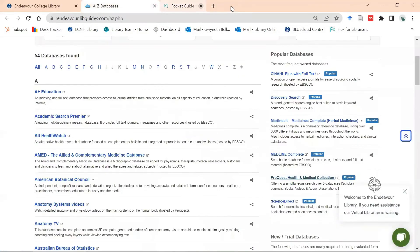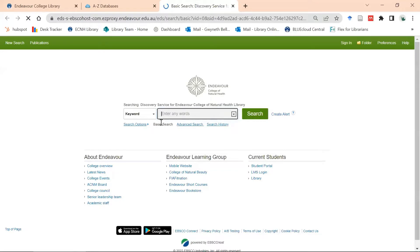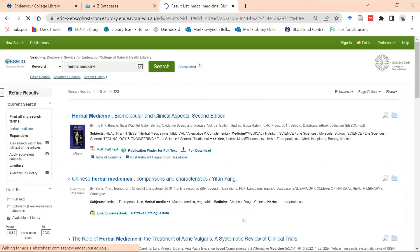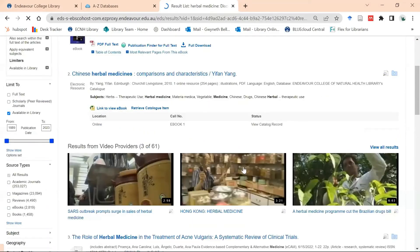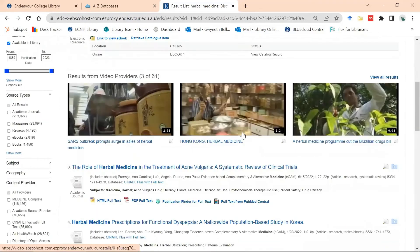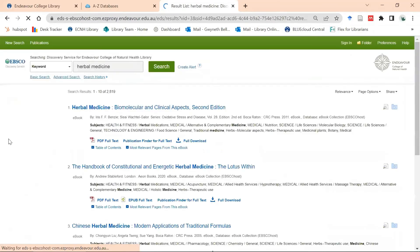Now let's have a look at Discovery, which is the EBSCO databases search engine. I select Discovery and use their basic search, typing in 'herbal medicine' and clicking search. This brings up articles, books, images, videos, and all sorts of information, but I only want to see ebooks. I scroll down on the left to 'Source Types' and select 'ebooks'. As you can see, there are over 2,000 ebooks on herbal medicine on this site.